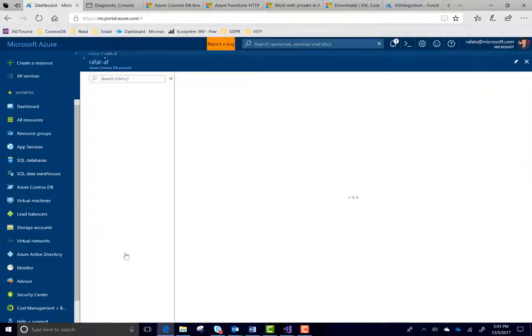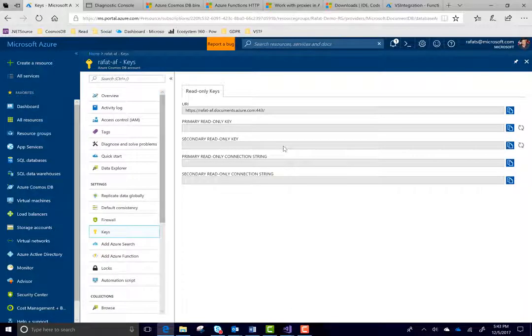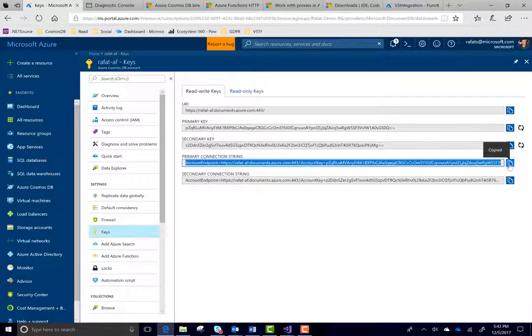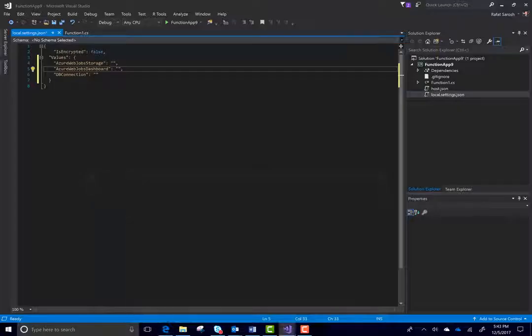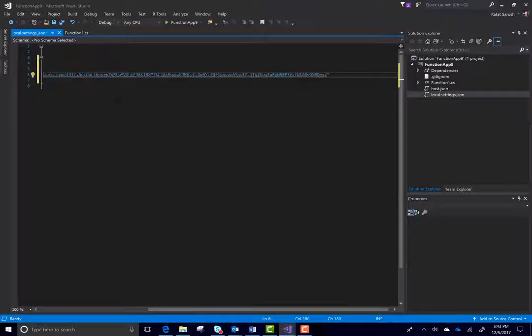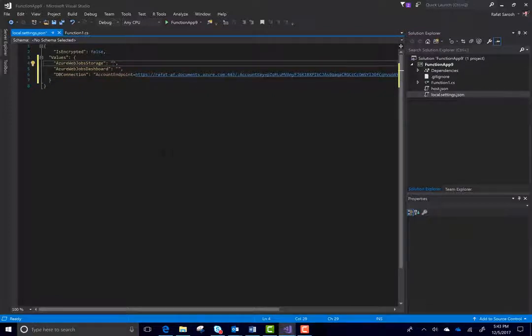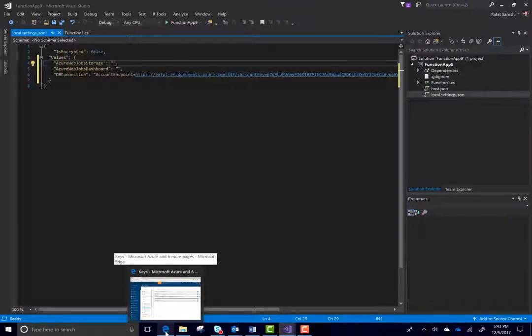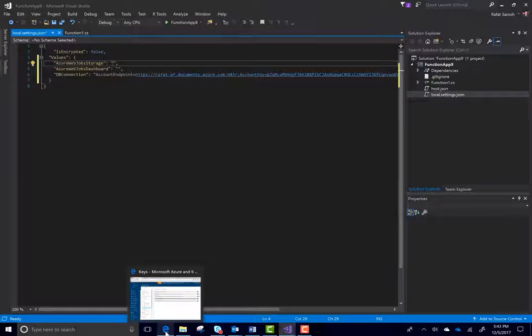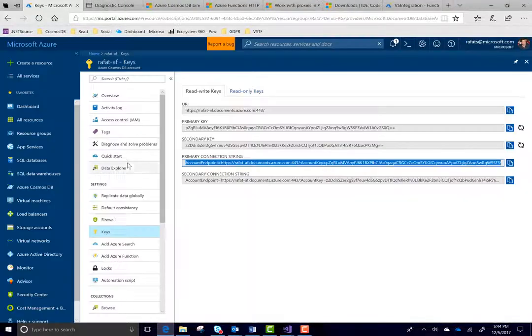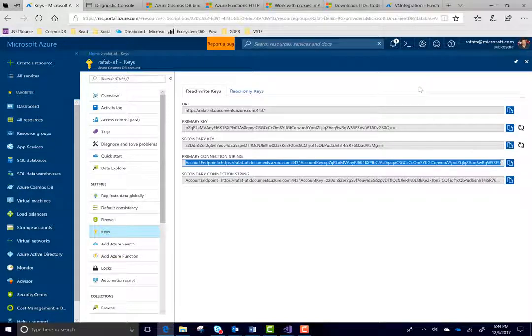Here's the database which I already created. Let's go back here. And save this connection string here. And in this two properties, we have to put our storage connection string. To use Azure function, you have to have a storage account also. It's very simple. The way we created the Azure Cosmos DB, you have to create a storage account. And I already have a storage account. And I'm going to get the keys from there and store it in the application.